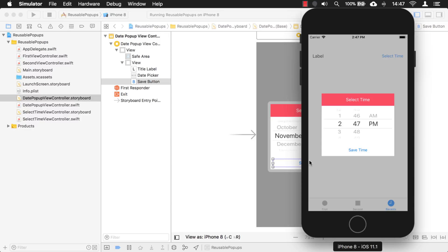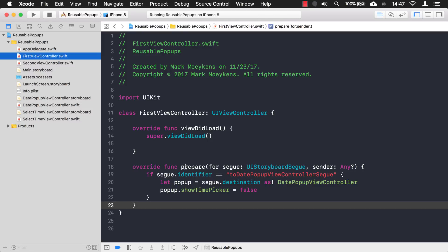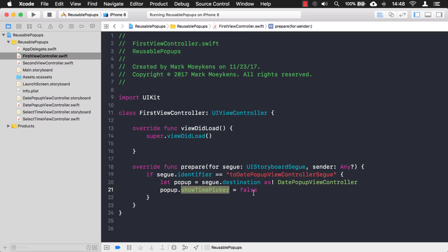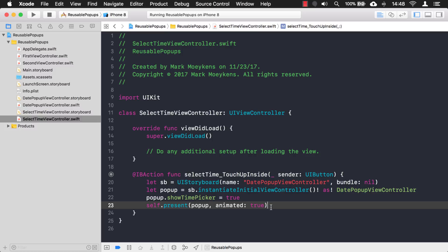That wraps it up for this part. You learned how to pass data from a view controller to another view controller — the pop-up — through two different ways. The first way was through a segue using the prepareForSegue function, which gets called every time a segue is used. We check which segue is running, get the pop-up, cast it as DatePopupViewController, and set the property. The second way was instantiating the pop-up from the storyboard object, casting it to DatePopupViewController, setting showTimePicker to true, then presenting it.